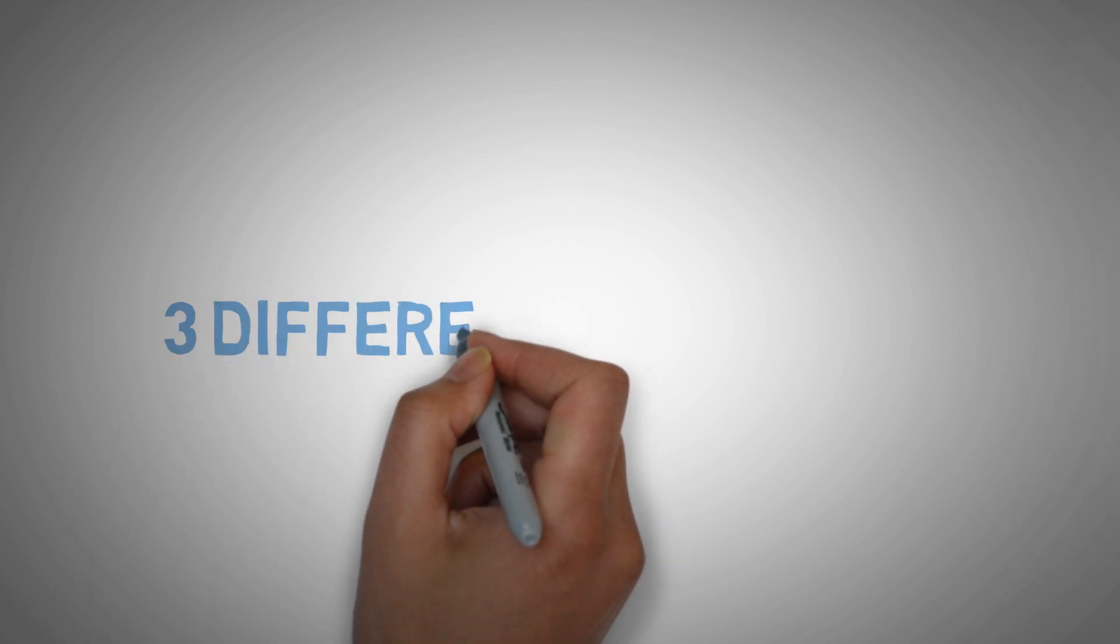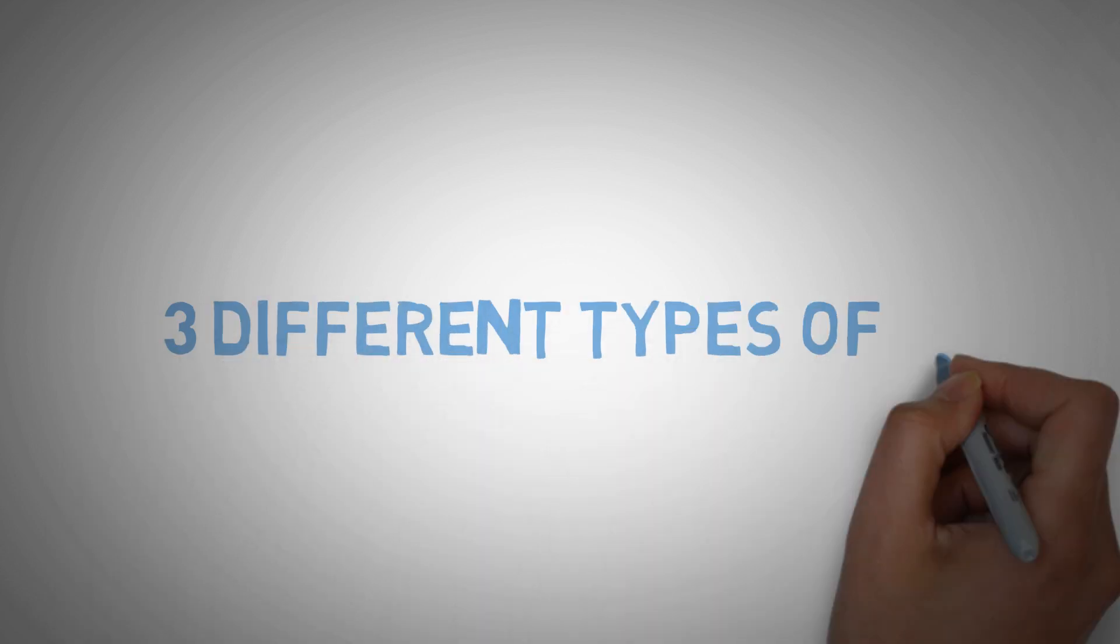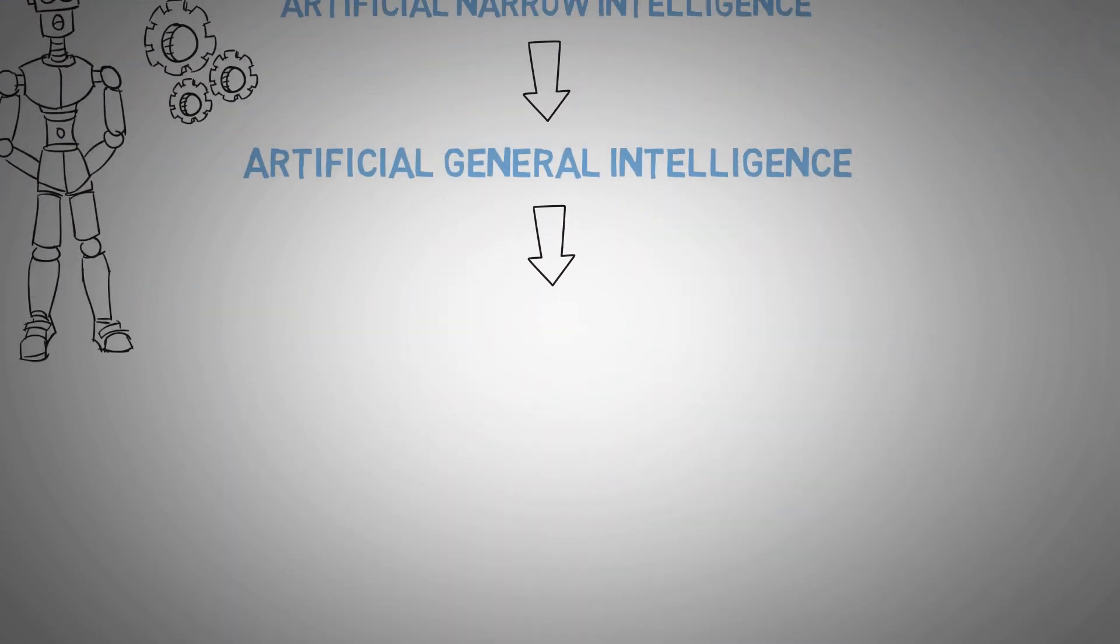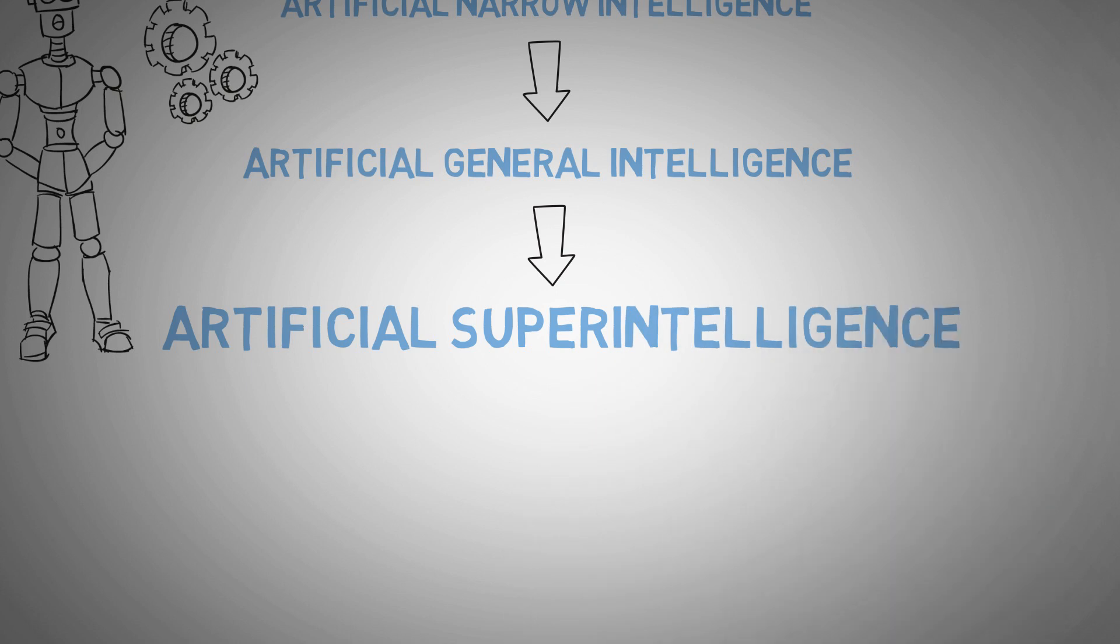There are three different types of AI. The artificial narrow intelligence. The artificial general intelligence. And finally, the artificial super intelligence.